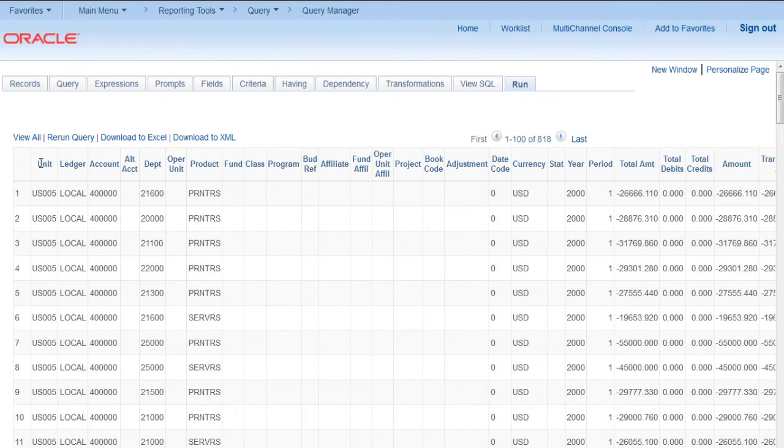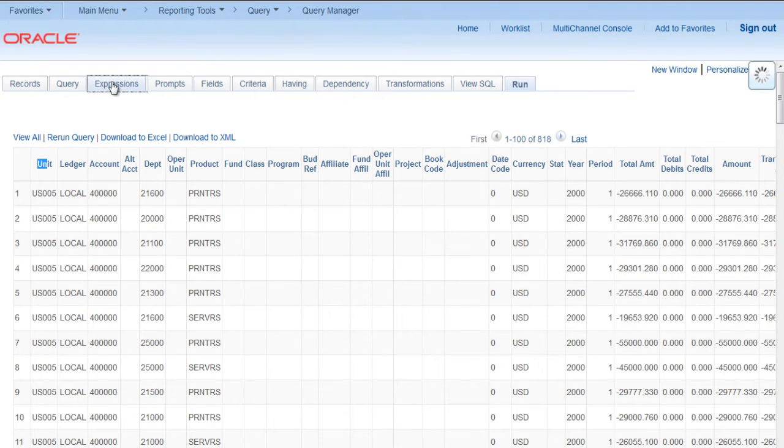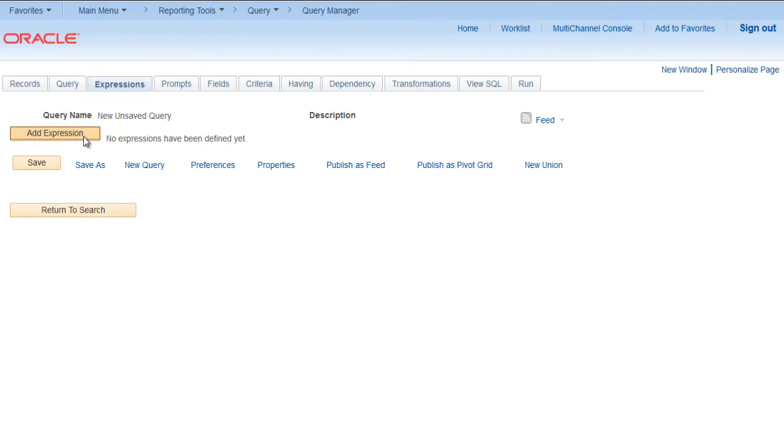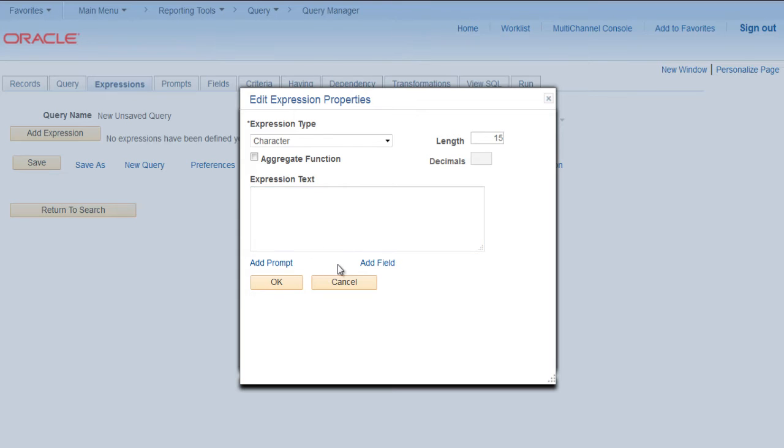We will concatenate first two fields unit and ledger. So for that, we will create an expression. Go to expressions, click on add expression, change character length to 15.